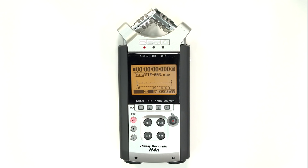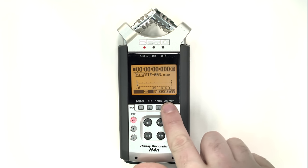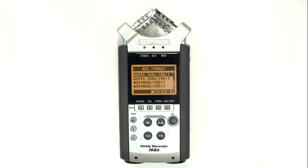While the H4N is relatively simple to use, it also features a wide variety of options. The Zoom H4N defaults to recording 16-bit audio at 44.1 kHz. To change the recording quality, press the button labeled 4 underneath the word Wave slash MP3.